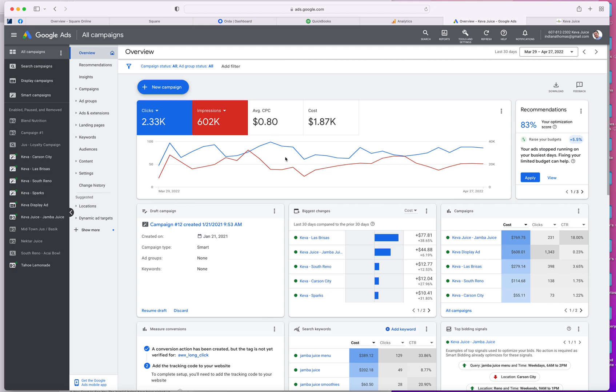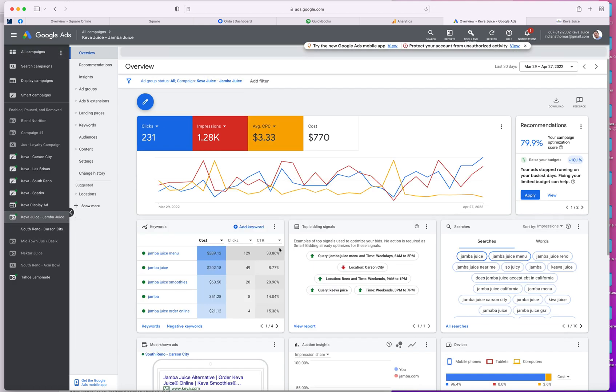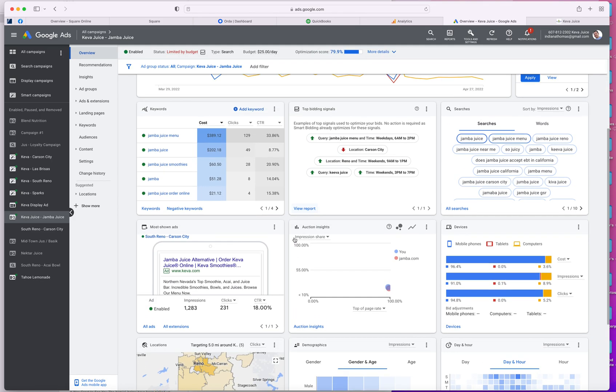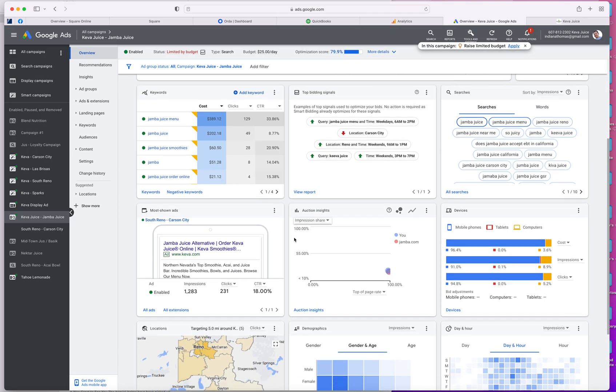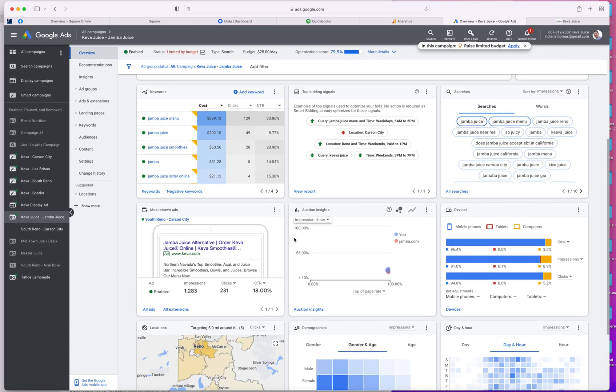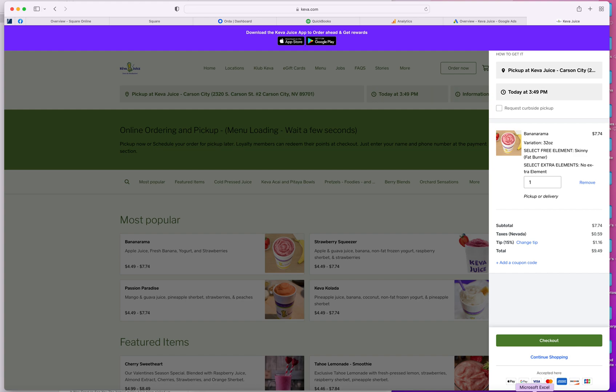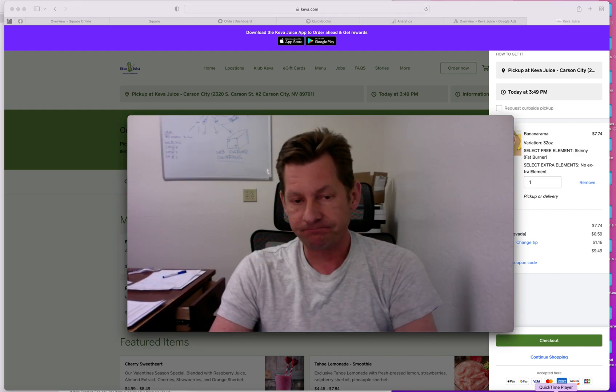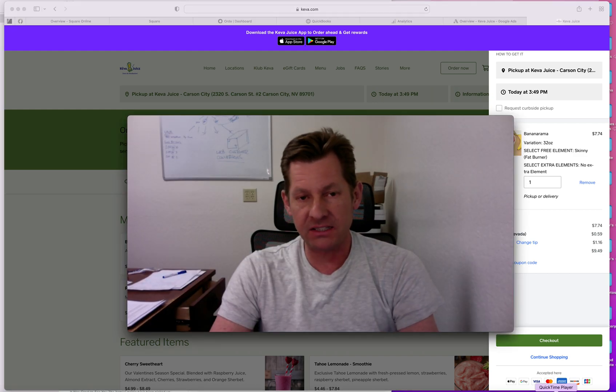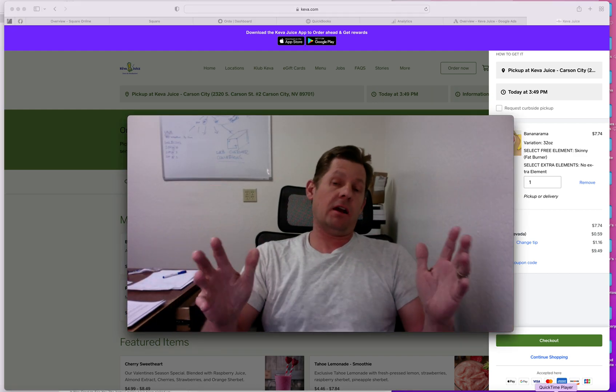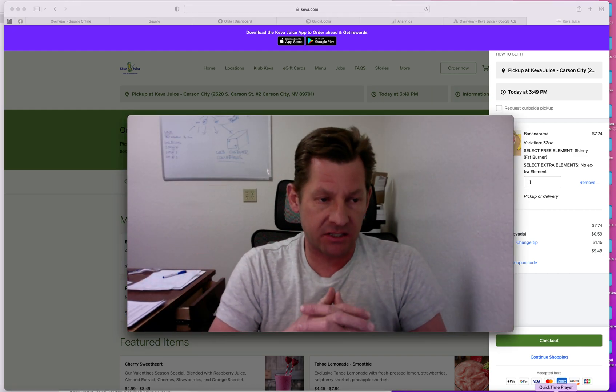Google Ads is another story. I target a lot of our competition. Number one ad click is Jamba Juice, which is our competitors. We can talk about that. But all in all, it's an incredible ecosystem.